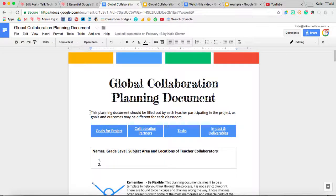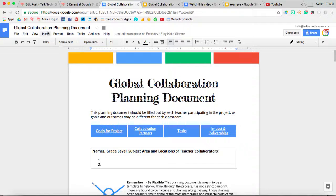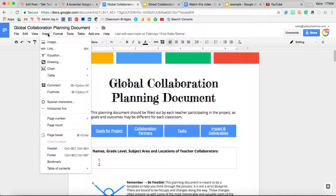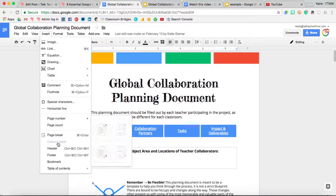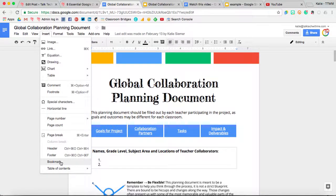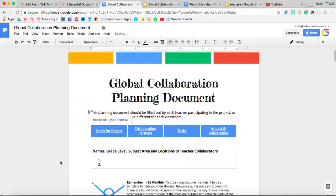Sometimes you want to link to specific places within your Google document. To do that, you'll want to use bookmarks. To add a bookmark, you'll just click wherever you want to add the bookmark in the Google Doc, come up to Insert, Bookmark.